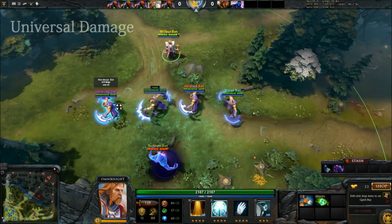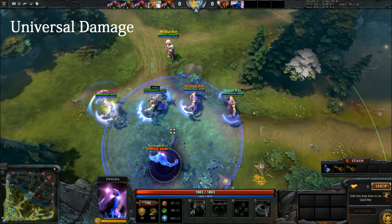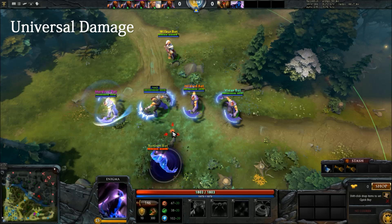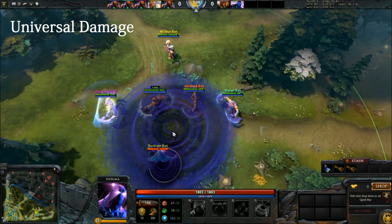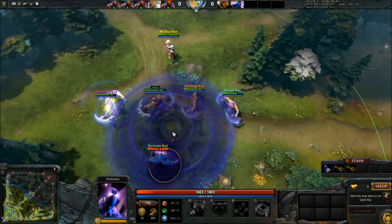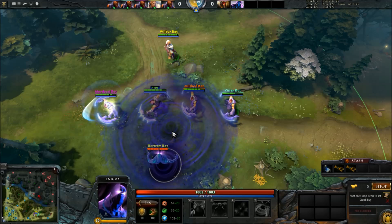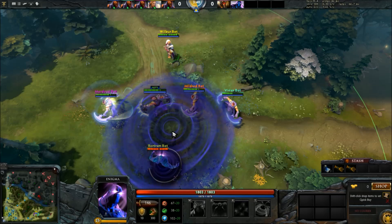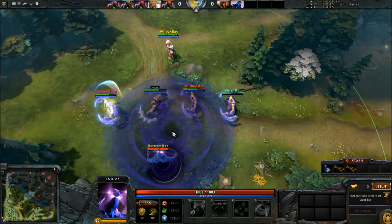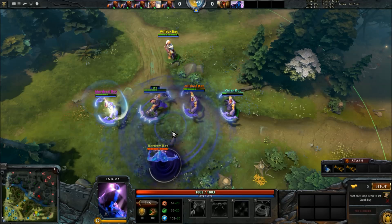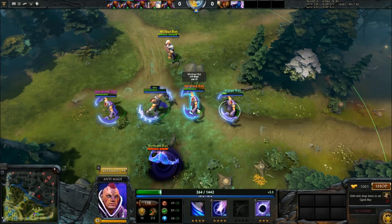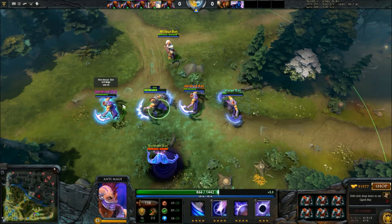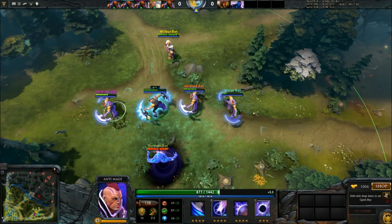Universal damage is a special type of magical damage, and has the advantage of being able to deal damage through magical immunity. However, it is reduced by magical resistance, just like magical damage, so universal damage can be dealt with. Universal damage is a pretty strong damage type, and there are only a few spells in the game that deal universal damage.